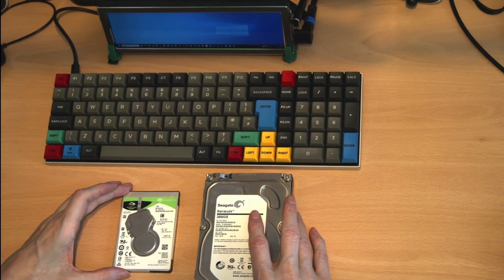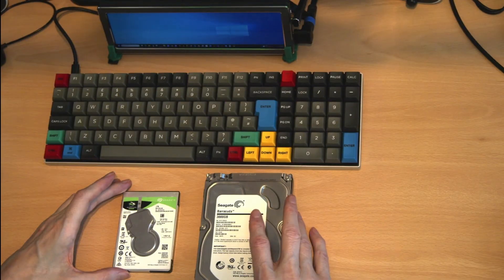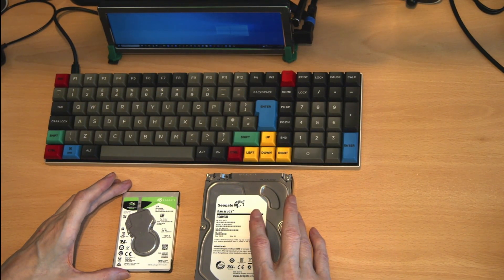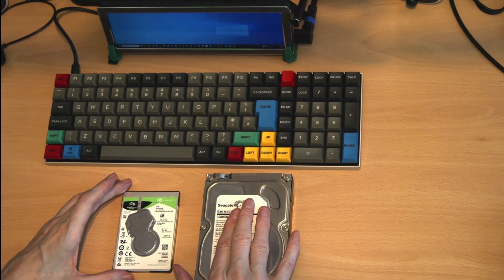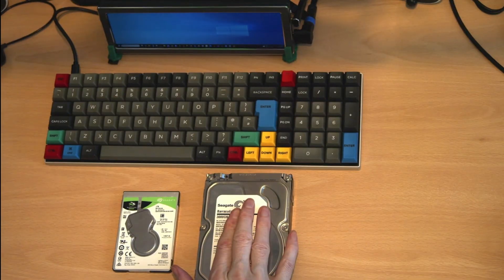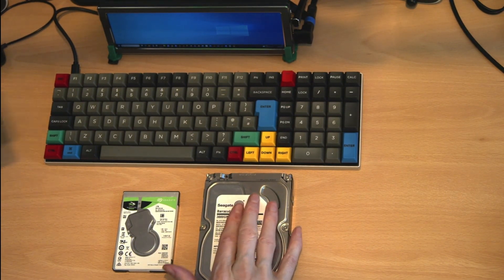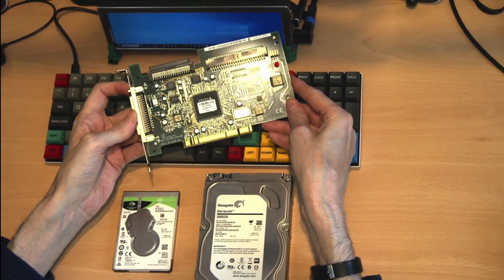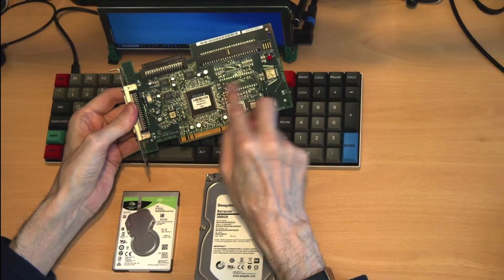It's also worth talking about SCSI drives. These SCSI drives were another interface to your hard disk. Generally these were not supported on motherboards and you needed a special interface card to actually connect these.